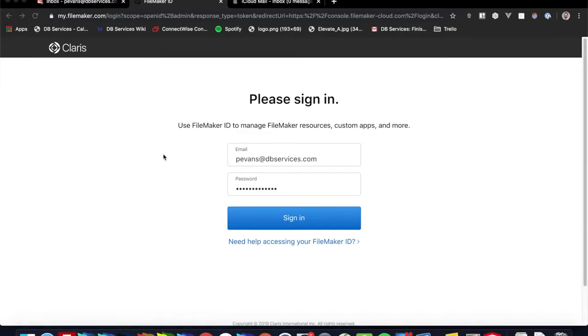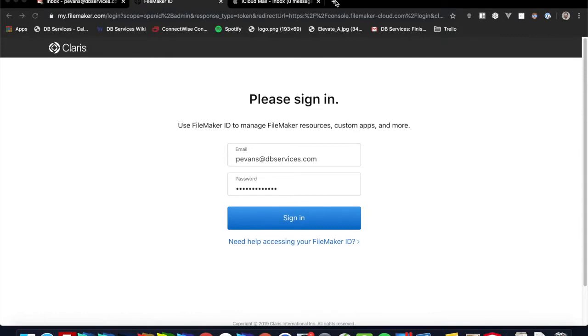Now before we do get started, I do want to mention that I've already gone through the purchasing process, and in order for you to do that, you can just go ahead and navigate over to store.filemaker.com, and then you can select the first option should be FileMaker Cloud, you can go ahead and roll through that. It's a pretty quick and easy setup, so I figured we'd go through this instead.